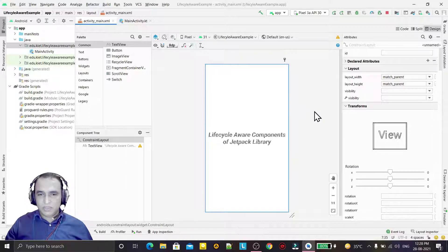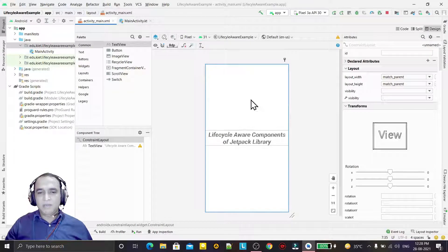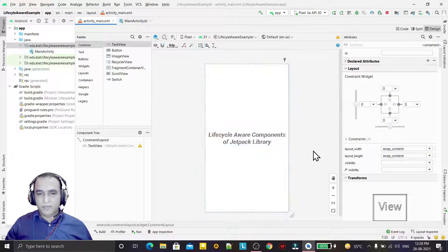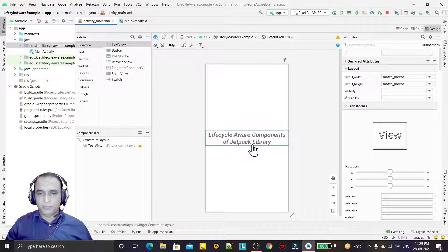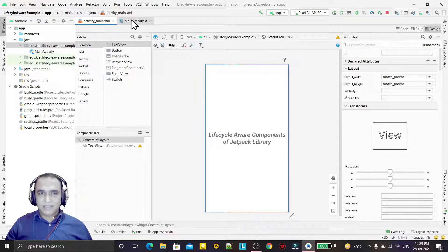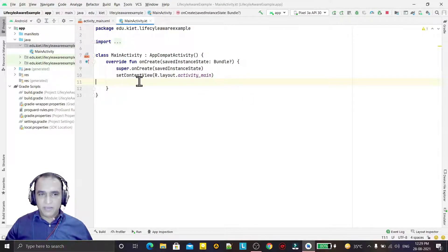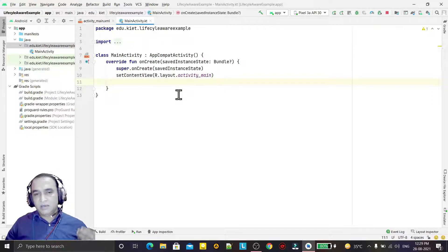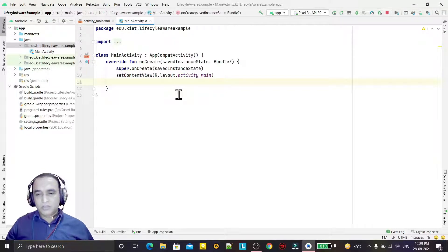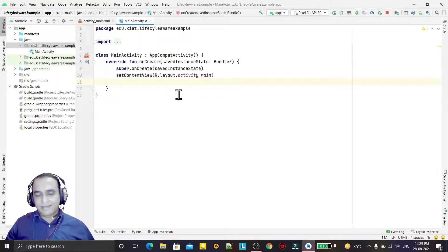In this video we are going to learn about the lifecycle-aware component of the Jetpack library. In this example I will use the LifecycleObserver and LifecycleOwner concept in a practical way. Here I have a text field in which I have explained the lifecycle-aware component. To understand this, we have to understand the lifecycle of Activity and Fragment. These lifecycle-aware components always observe the Activity lifecycle and on the basis of lifecycle events they map and execute their tasks.